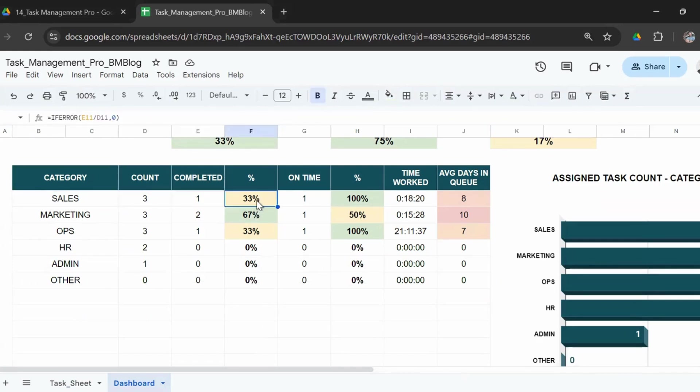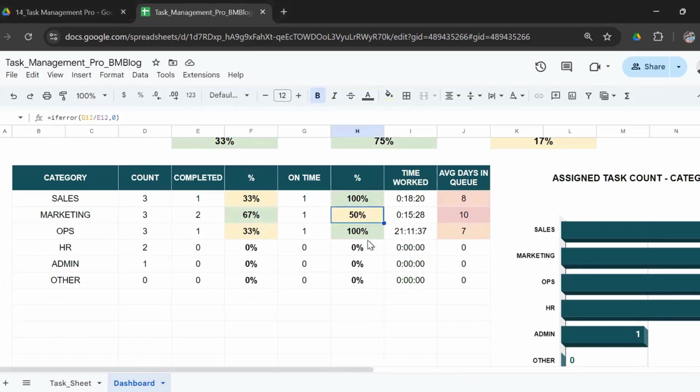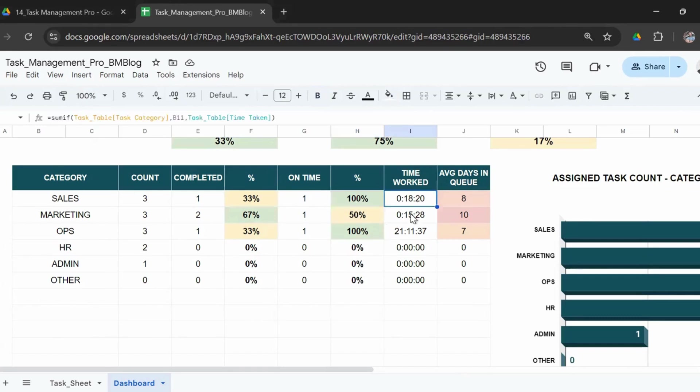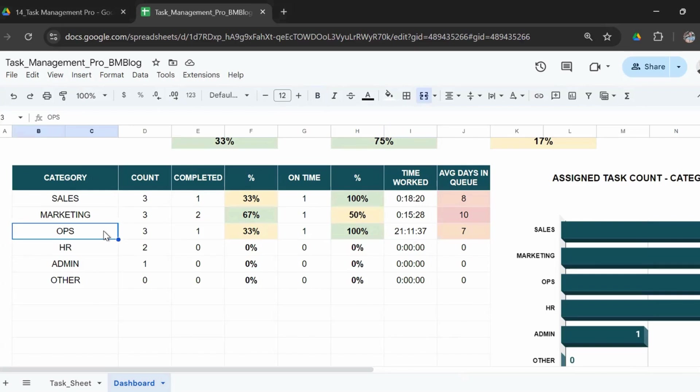And then you get a nice report here category-wise: number of tasks in each category, how many have been completed, the completion percentage. The conditional formatting gives you the highest ones are in green, the middle ones are in yellow. On-time: again the on-time percentage, the same conditional formatting.